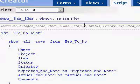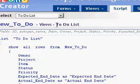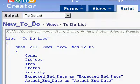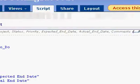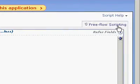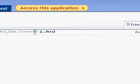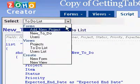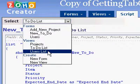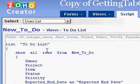But I can't go back to any of the other views. If I'm looking at free flow scripting and I go to the select to-do list and I click on the next one, for example, users list.